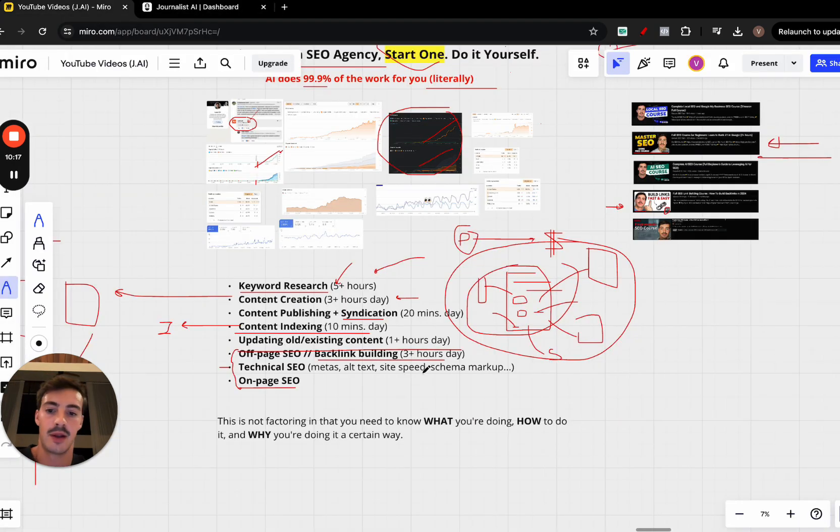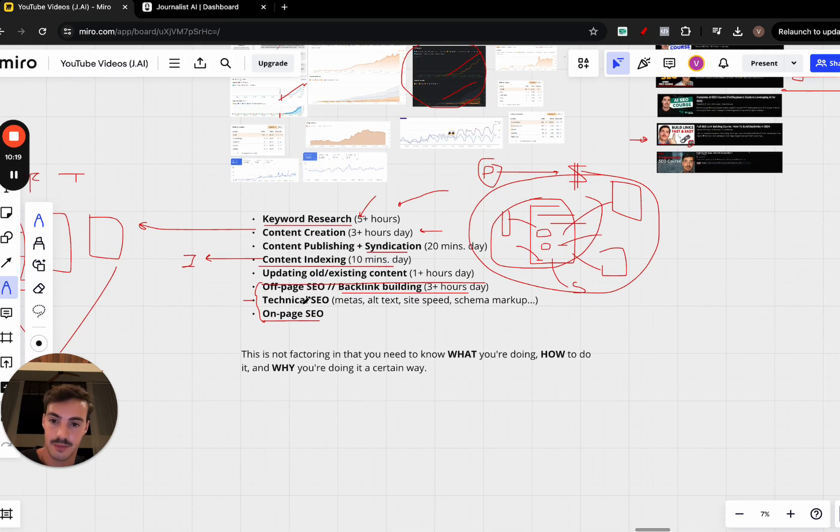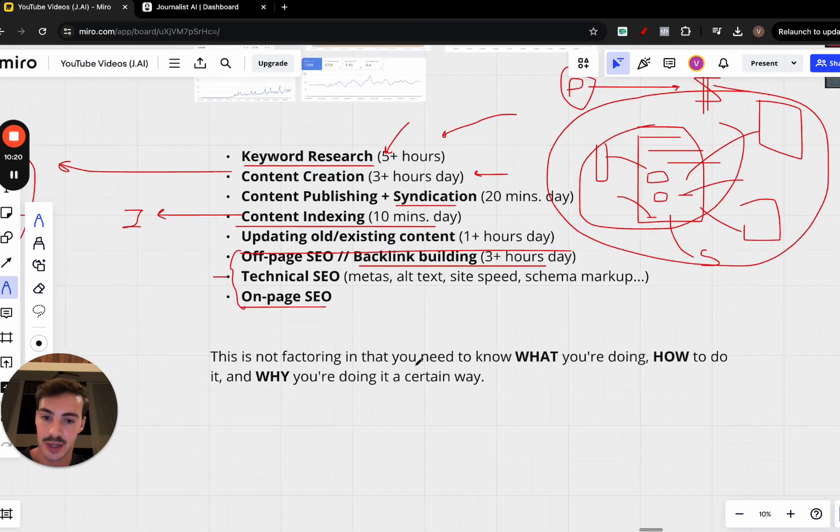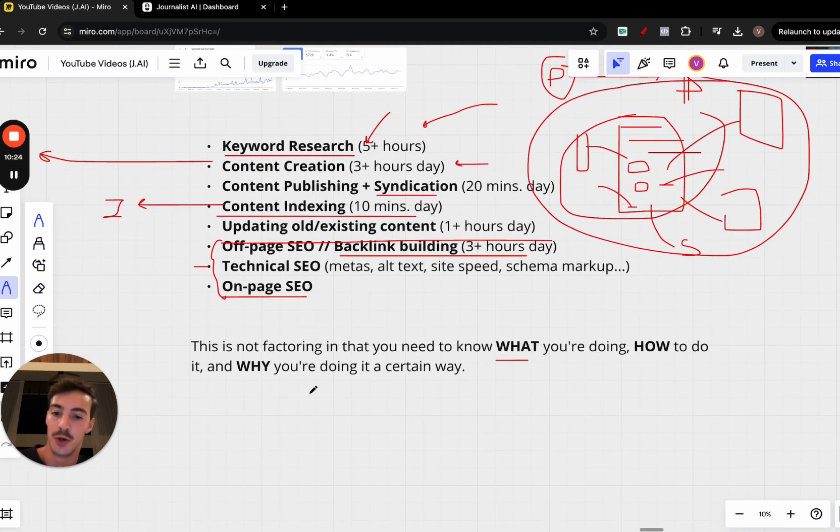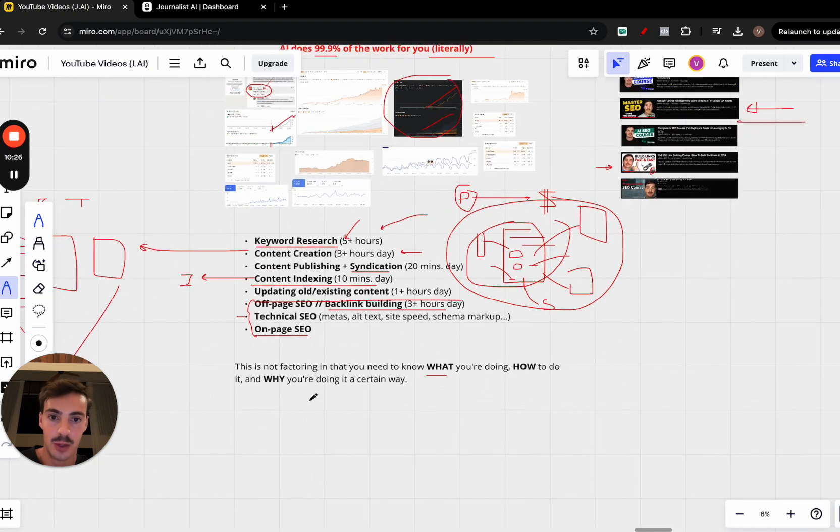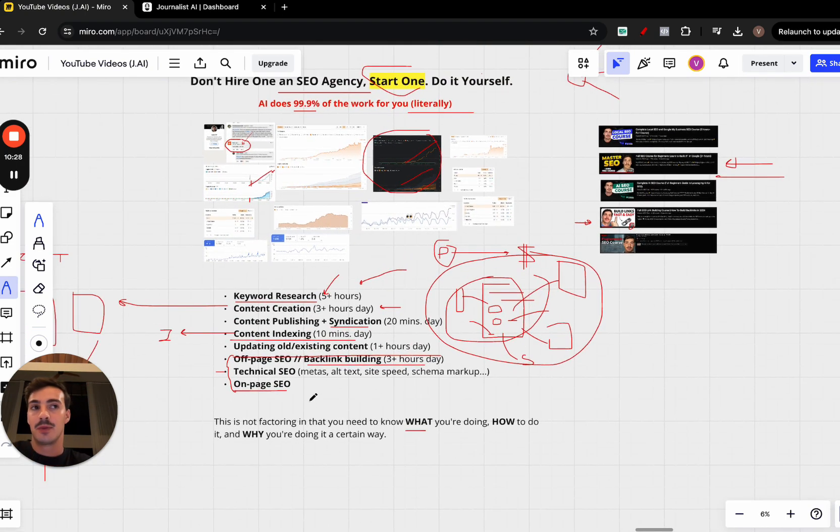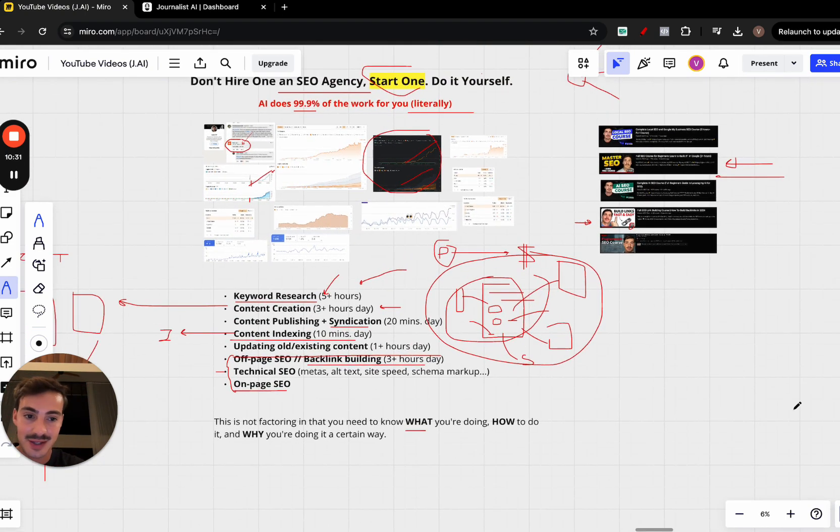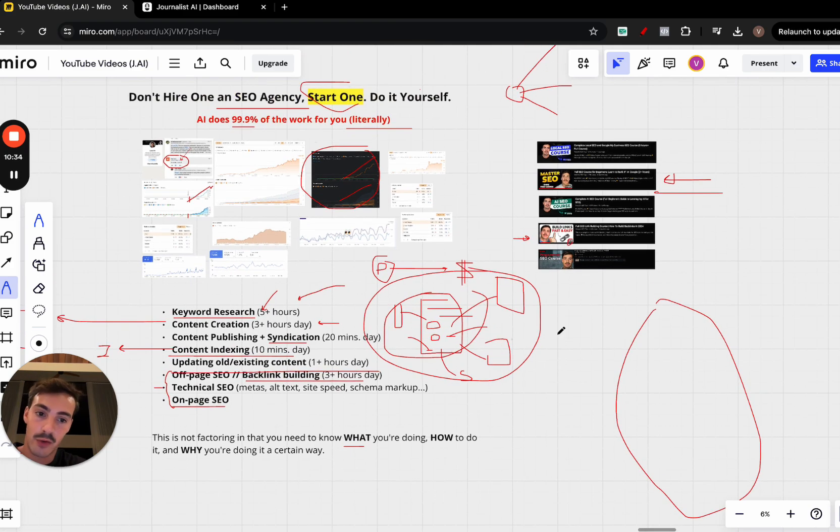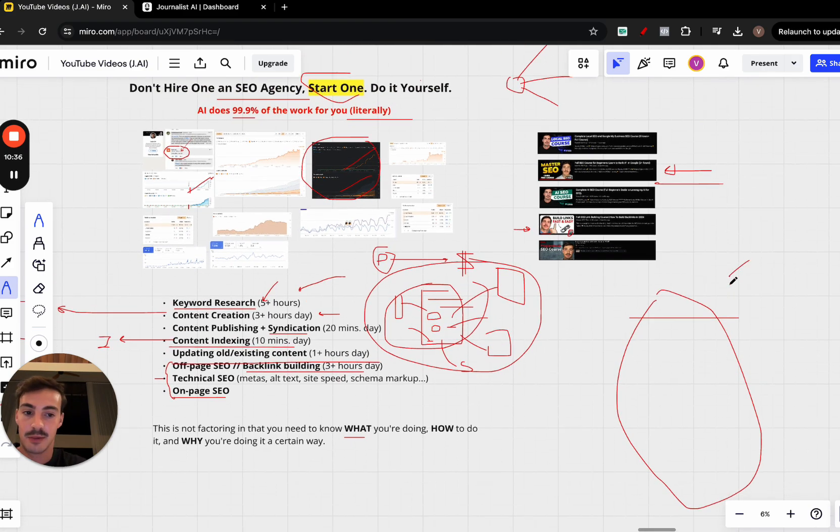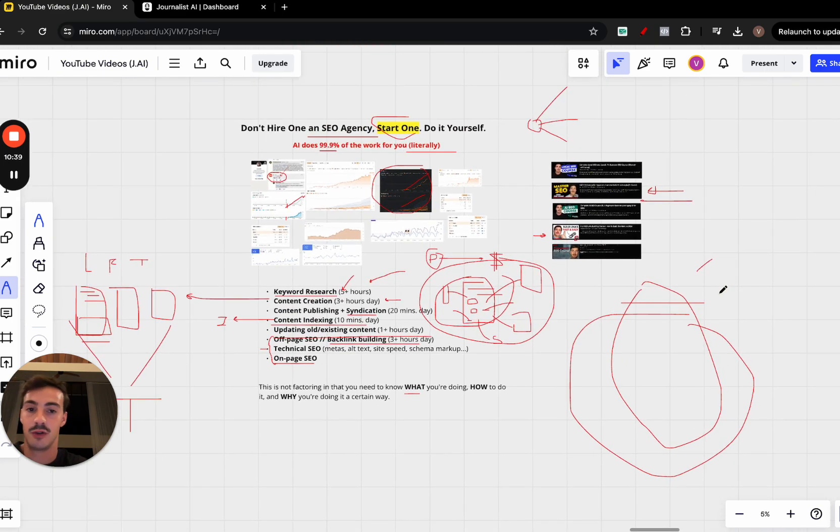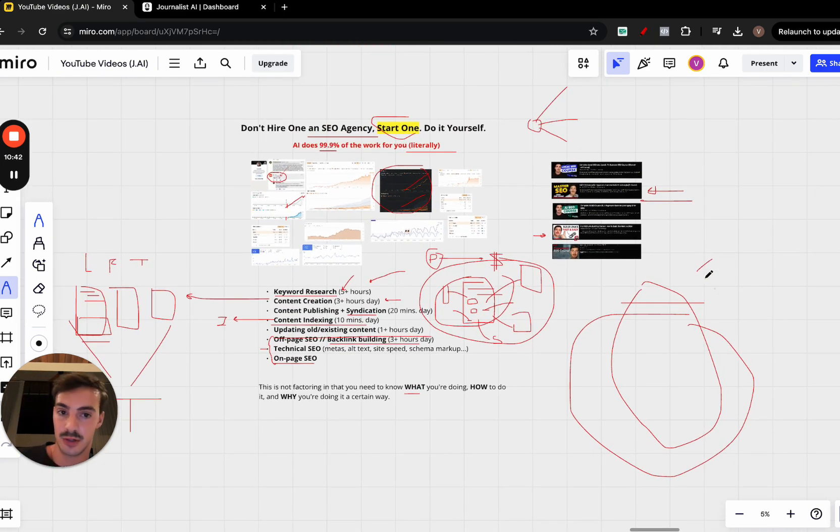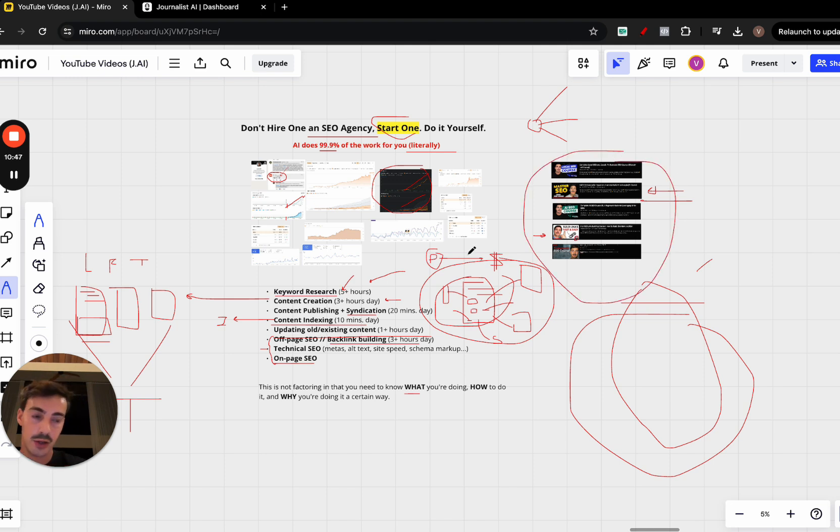All this is not factoring in that you need to know what you're doing, how to do it, and why you're doing it in a certain way. You need to have some knowledge about your industry, the content you're producing. This is like an iceberg—the iceberg meme. All that I just went over here is the top of the iceberg. There's a bunch of things hidden down below, which is what makes the difference of you being able to be an amazing SEO and a subpar SEO.